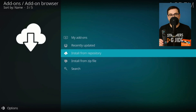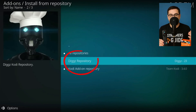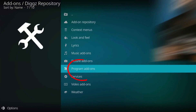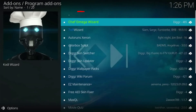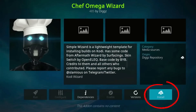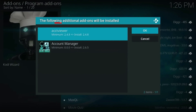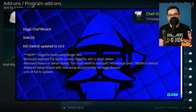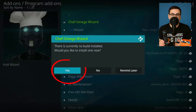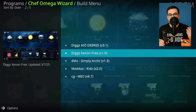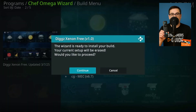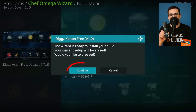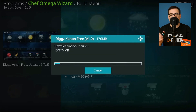After the repo installs, go to Install from repository, digs repo, program add-ons, Chef Omega Wizard, install. When the wizard opens, select DIG Xenon Free version 1.0 March 2025 and confirm. The build downloads skins, menus, Asgard, The Crew, Mad Titan Sports and more, then force closes Kodi.